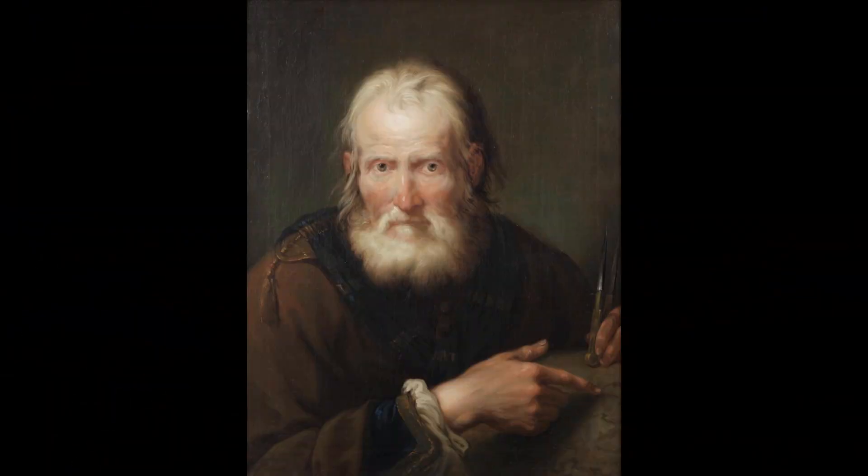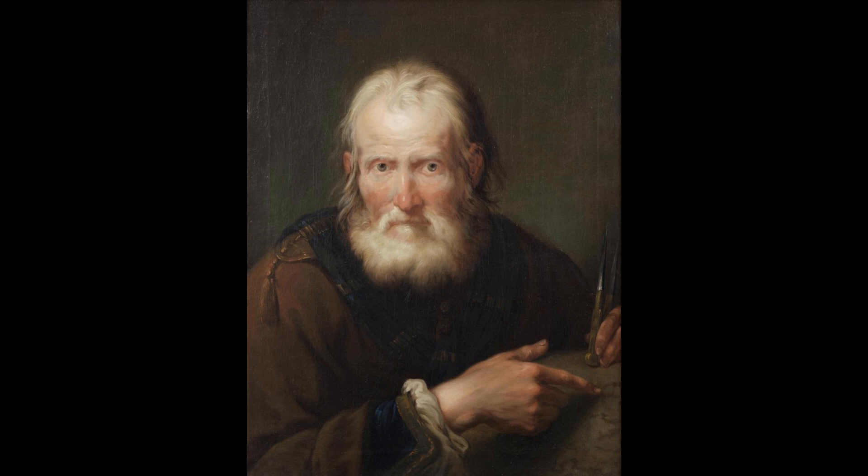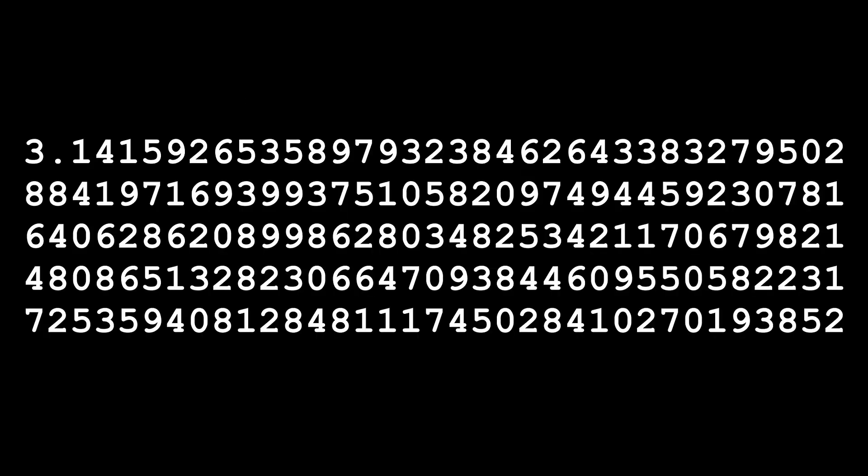The first calculation of pi was done by Archimedes of Syracuse, 287-212 BC, one of the greatest mathematicians of the ancient world. This calculation is still used today as fact, but it's only an approximation.